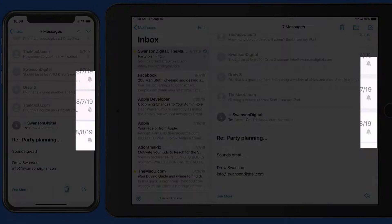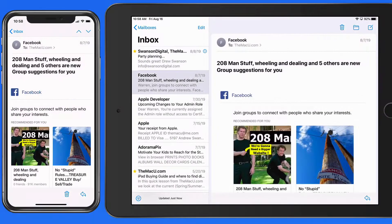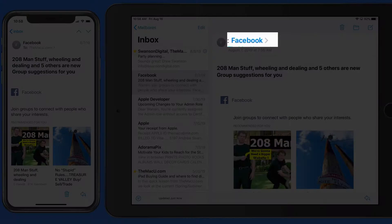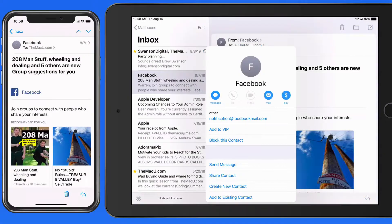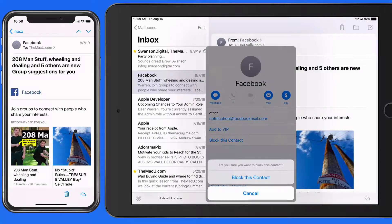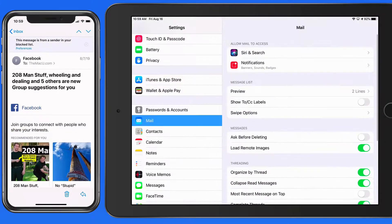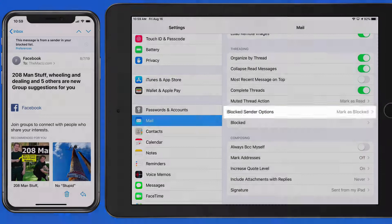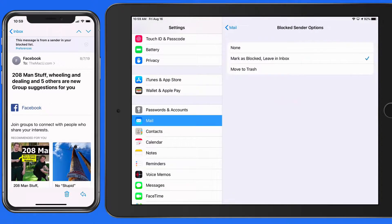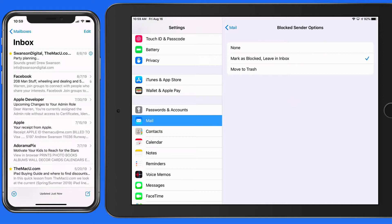We can always unmute a thread by tapping the same button. We can also now block senders in Mail. To do this, we need to tap on the sender's name and choose to block this contact. In Mail Settings we also have blocked sender options. We can choose None, Leave in Inbox, or Move to Trash. Most of the time I would think we'd choose Move to Trash here. With this on, emails from this sender won't appear in the inbox at all — Mail will automatically send them directly into the trash.